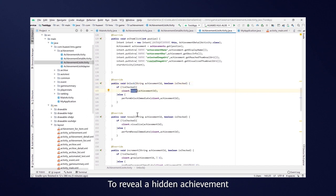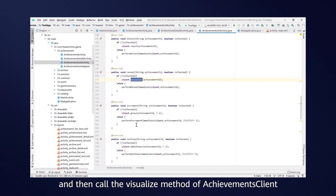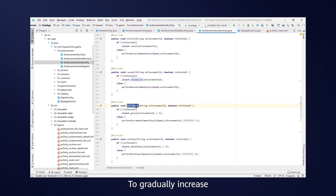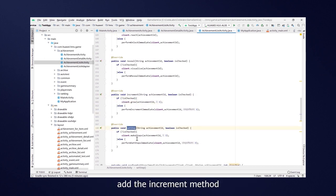To reveal a hidden achievement, add the Reveal method and then call the Visualize method of AchievementsClient. To gradually increase the number of completed steps for an achievement, add the Increment method and call the Grow method.